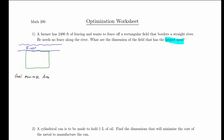In order to write the area function, we need to label some variables on our diagram. I'll label one side as x and another side as y. So our area is x times y. Now this function has two variables, x and y, so we can't take derivatives just yet. We need to get rid of a variable, and in order to do that, we need a constraint equation.